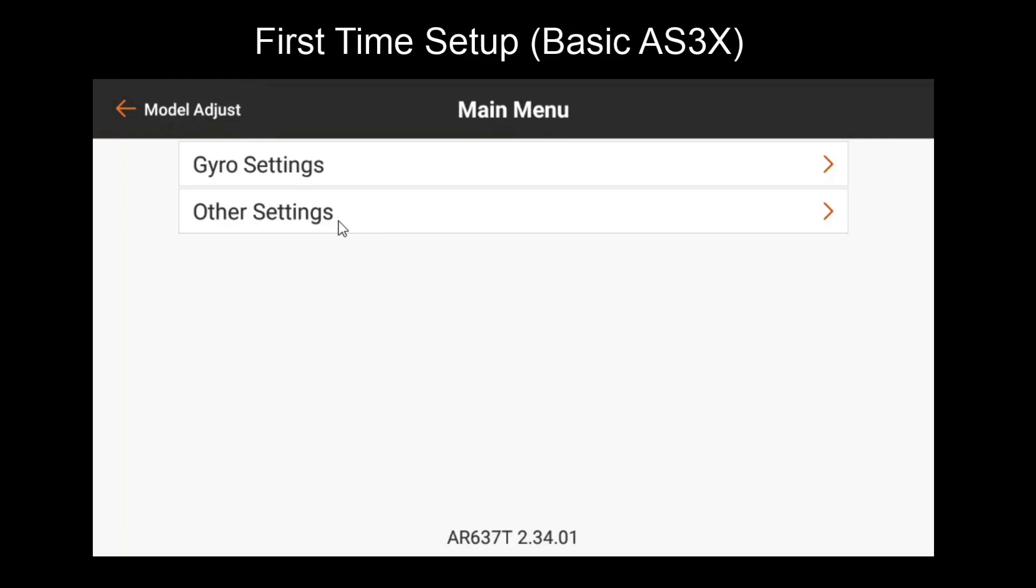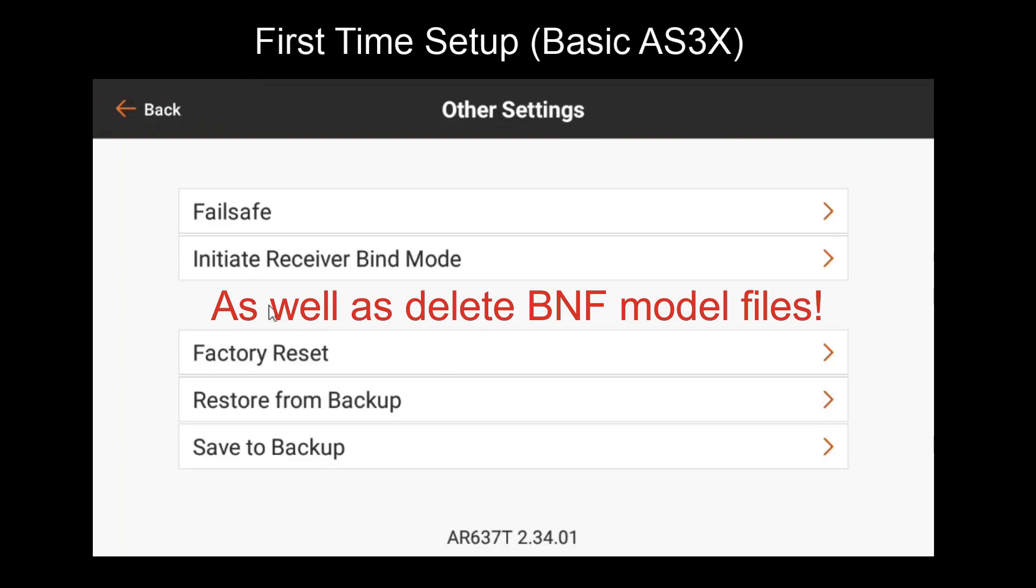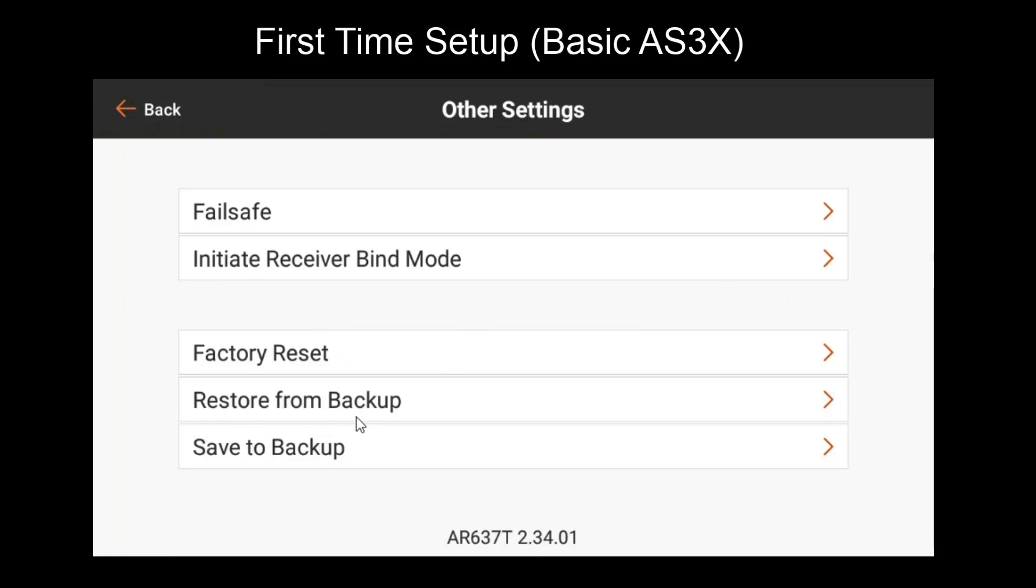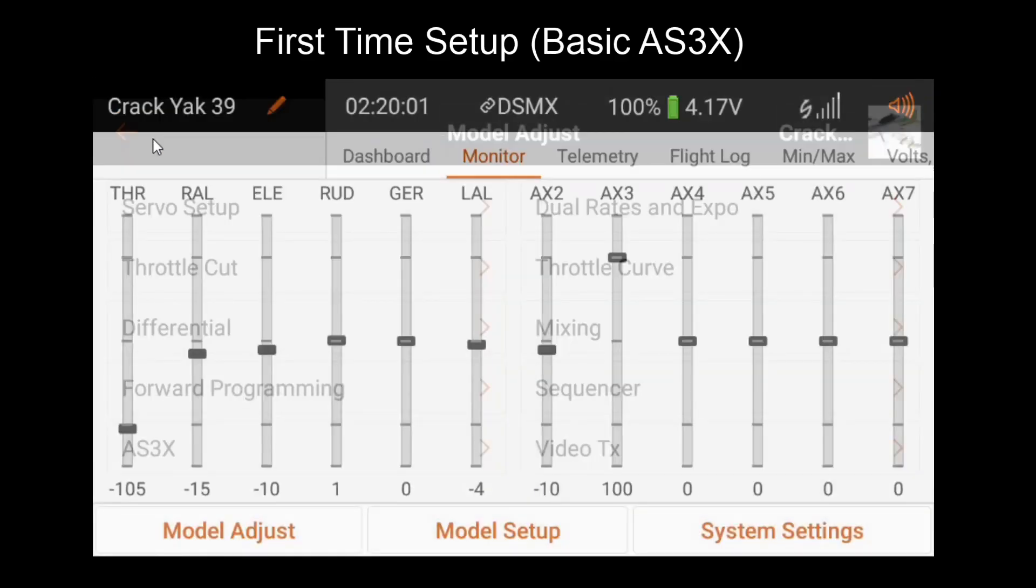In the other settings section, there are some neat features to take note of as well. Here we can access failsafe settings, which we'll review in a later video. You can remotely set your receiver into bind mode, but note that this will disconnect you from forward programming and you'll have to rebind to it in order to access this. You have a factory reset feature, which will clear out all receiver settings as if it were out of the box. You also have save and restore backup functions. These can be used in case you want to try testing a setting, but you're afraid you might break your current setup. If you save to backup, then tweak your setting and you don't like it, you can use the restore from backup function to restore the setup you had before.